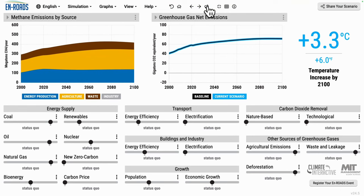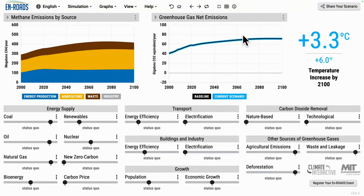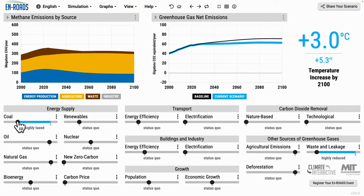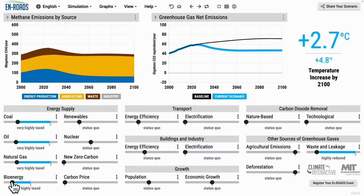The brown wedge shrinks, the blue wedge shrinks, and overall emissions go down — and temperature goes down. To reduce energy emissions further, we can also have less production of coal, oil, gas, and bioenergy. When there's less coal, less oil, less gas, and less bioenergy, there will be less blue energy production methane emissions.